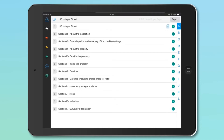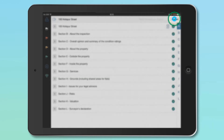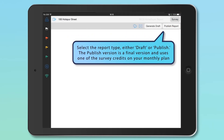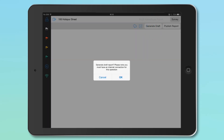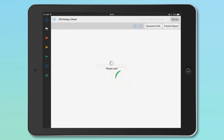To generate your report, click the Report button on the top right of the screen as shown. You can either generate a draft report or publish a final report. To generate a draft report, simply click the Generate Draft button.